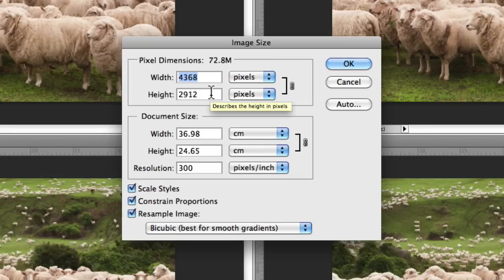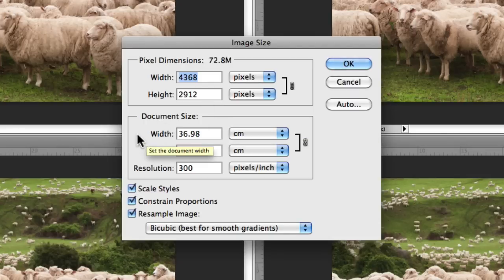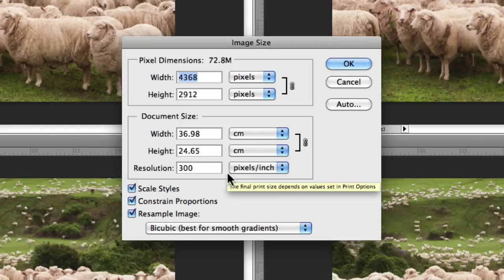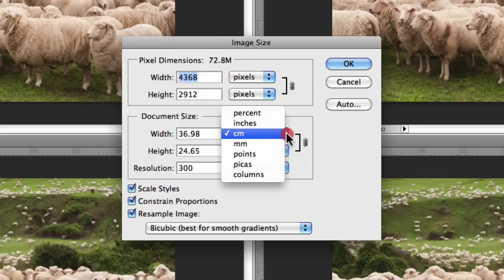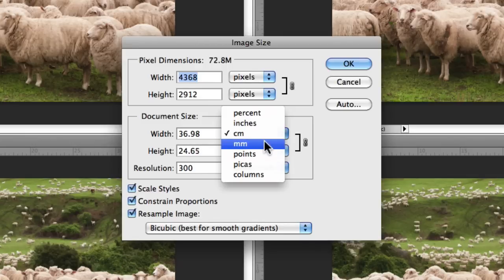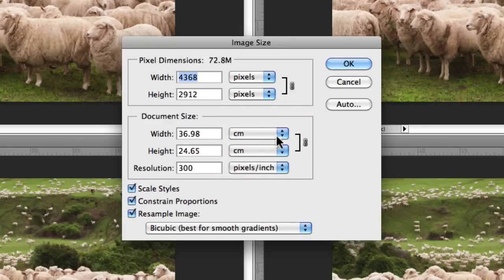Underneath that, we have the document size. This gives you the exact dimensions of your image and the resolution. Once again, we have the width, the height, and the resolution. You can choose to change the measurement unit that is currently being presented, which at the moment is in centimeters. I could change that to inches or millimeters according to my own personal preferences.